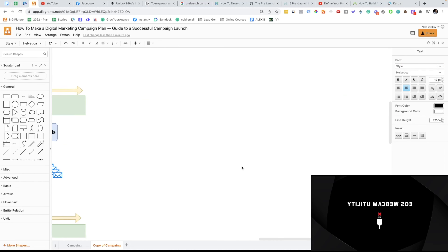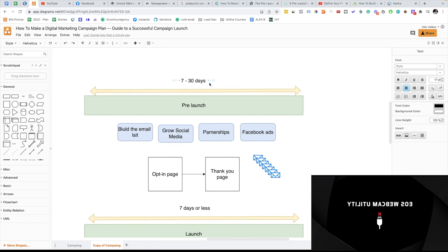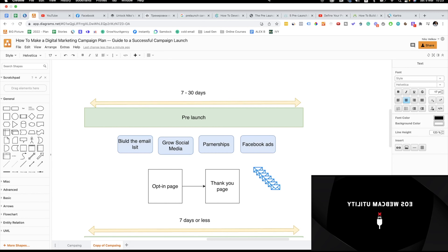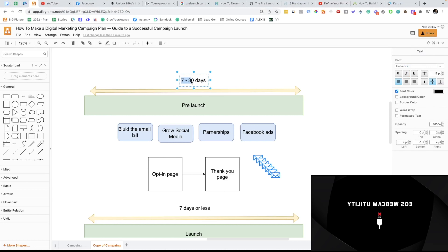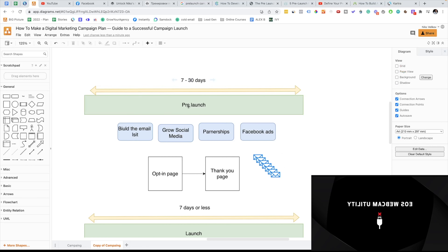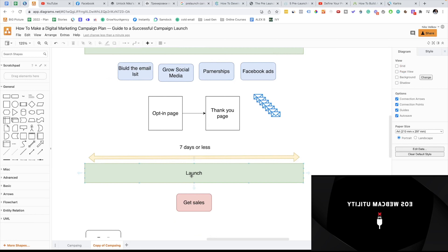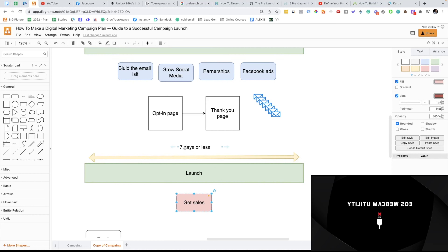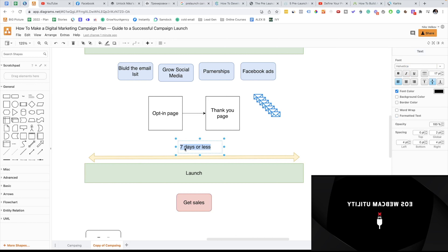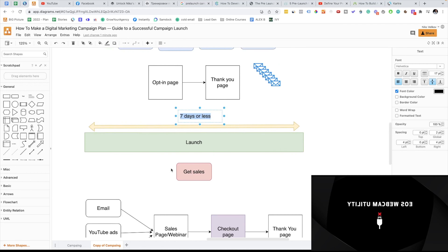Those are the timeframes. Usually a pre-launch campaign goes between 7 and 30 days — you can go less or more depending on your preference. I don't suggest you go more than 30 days because people are just gonna receive too many emails and your email marketing will become ineffective. I suggest going for less than 30 days. When we talk about the launch campaign, the main idea is to generate sales — I suggest you go for 7 days or less. You can go for 14 days, but 7 days or less is a very good approach.